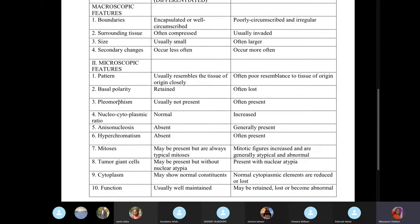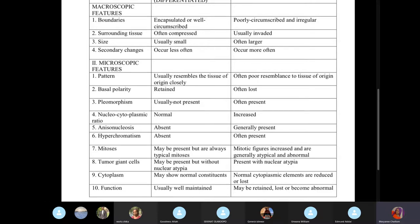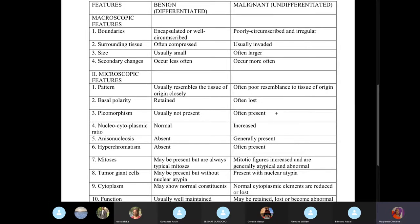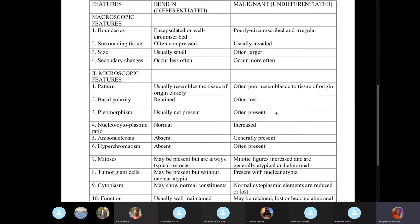Pleomorphism means the cells look different. When you look at a slide and all the cells look different, that's pleomorphism. It's absent in benign tumors and present in malignant tumors.